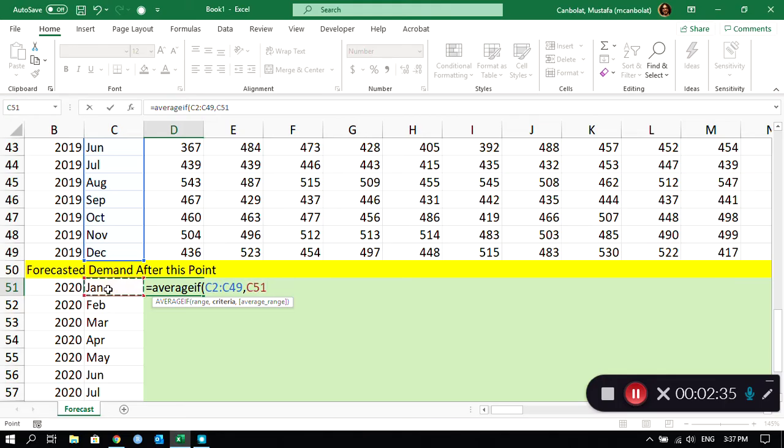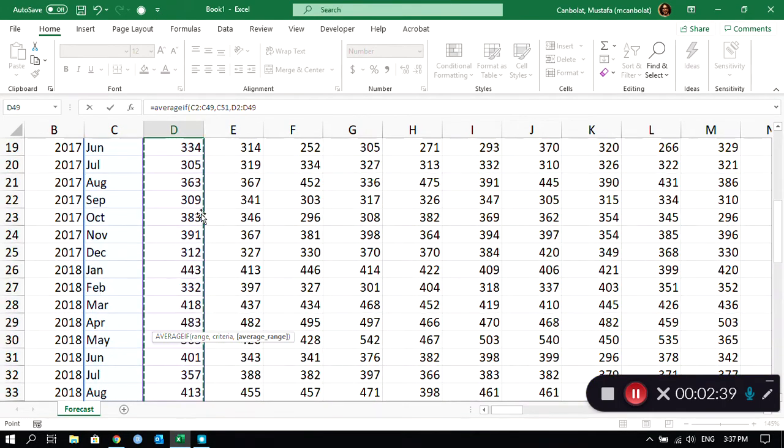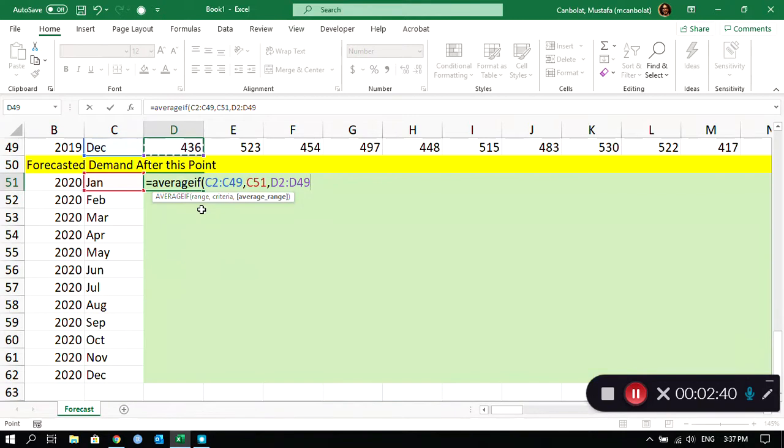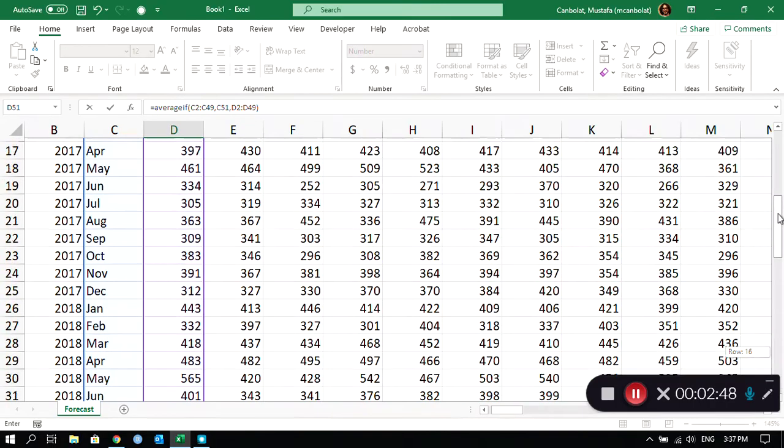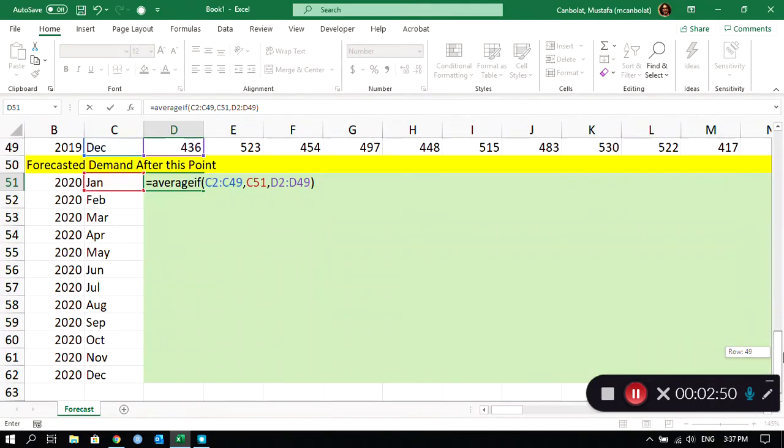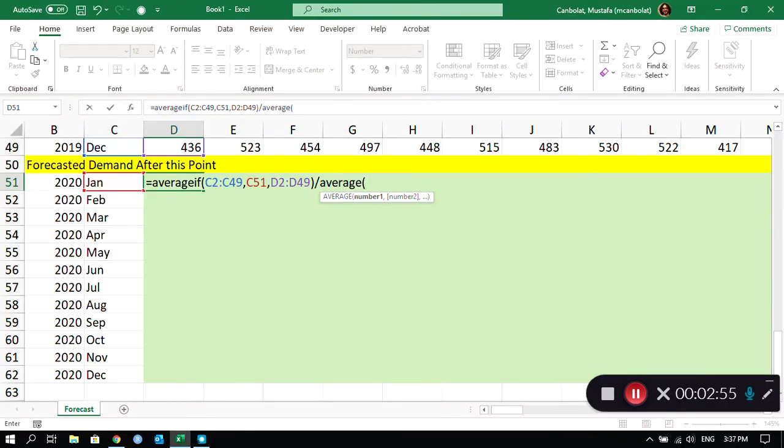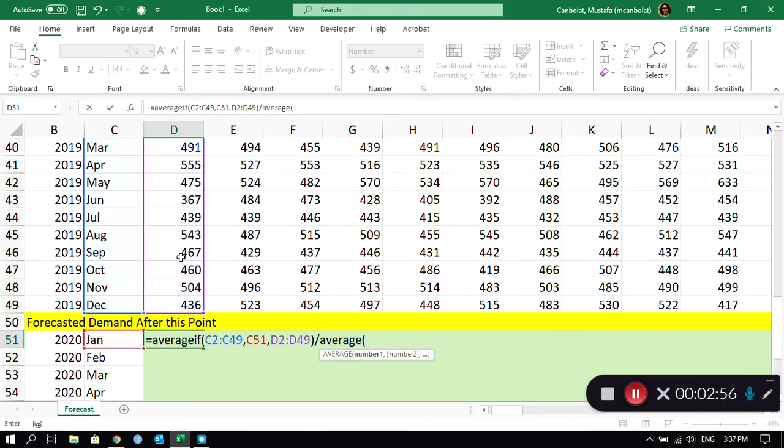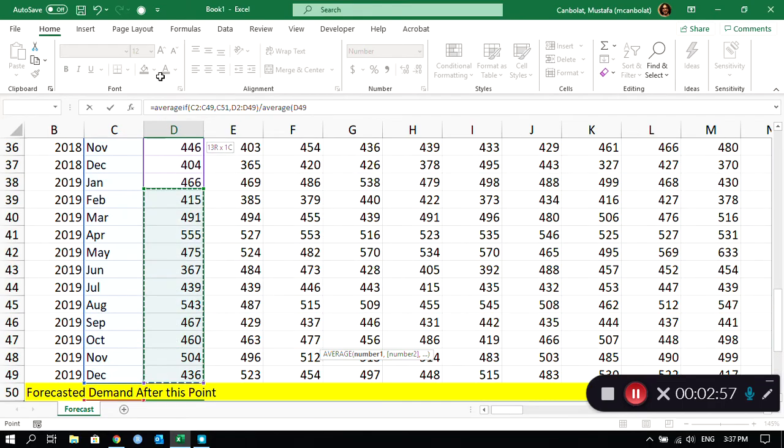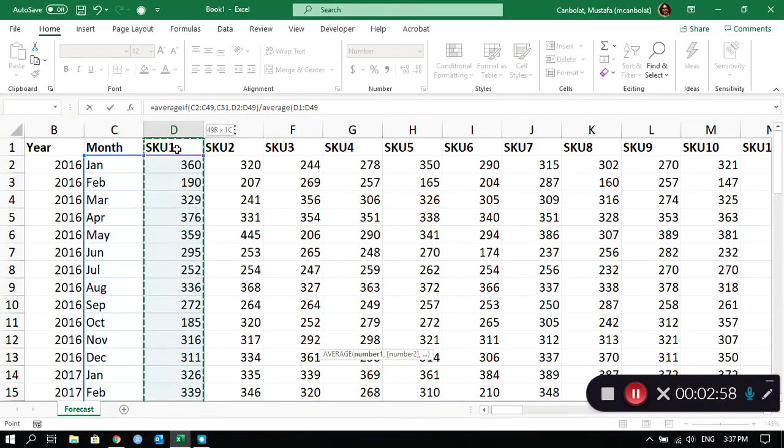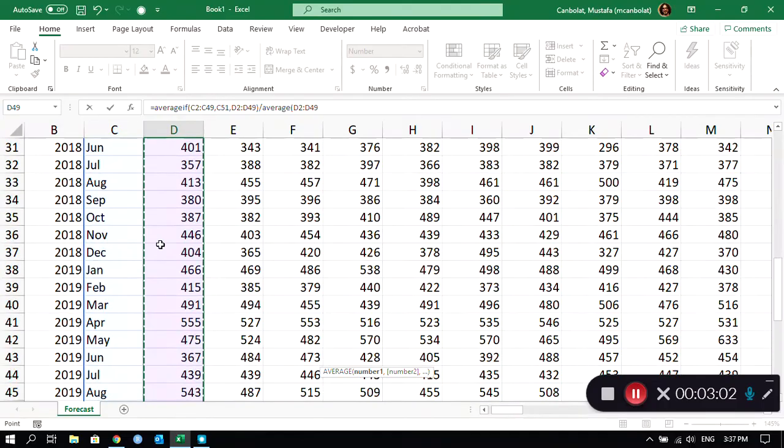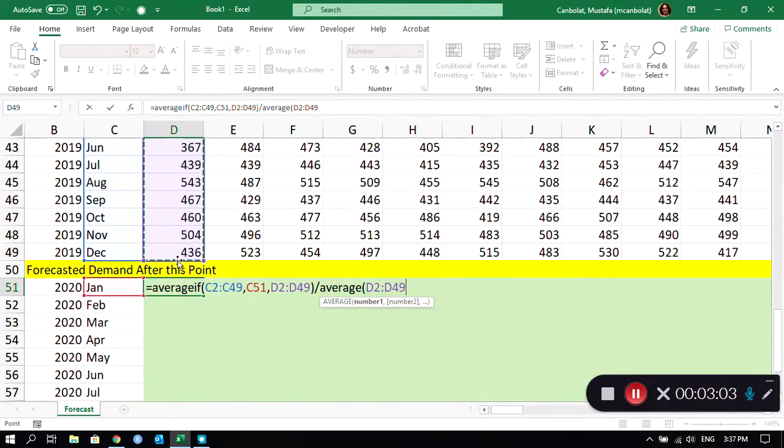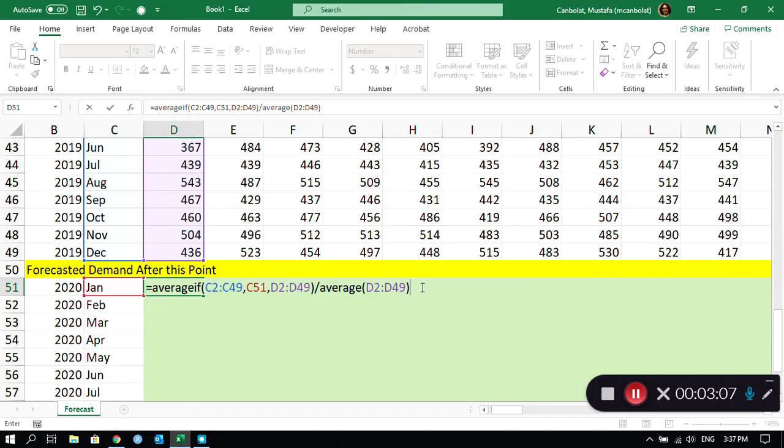If those match January, then average the values in there. This will find average of January in the data set. For this stock keeping unit number one, if I divide that by average of all of these values, average of my demand from 2016 until 2019, then I will find my seasonality index for this month.